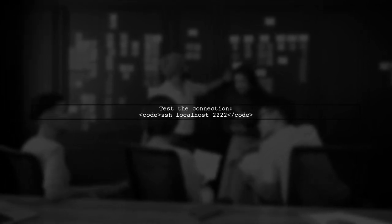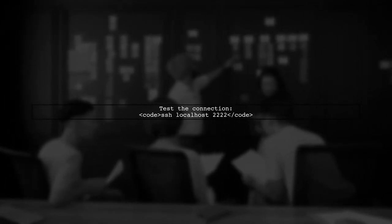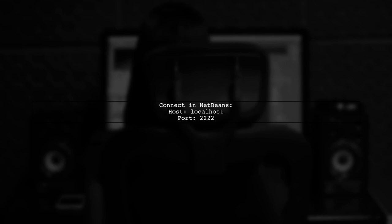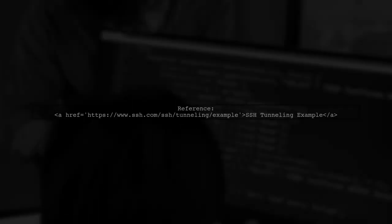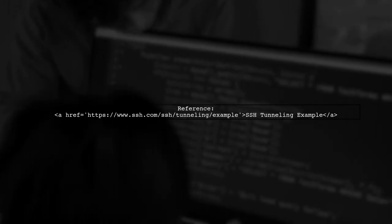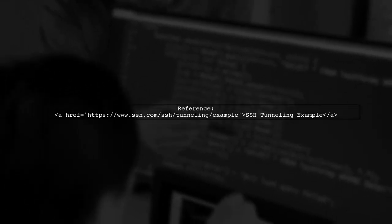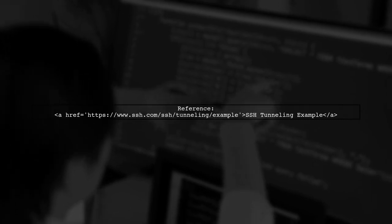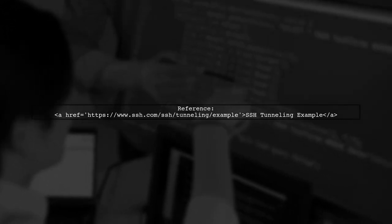To test the connection, use this command to connect locally. This ensures that your setup is working correctly. Finally, in NetBeans, simply connect to localhost on port 2222 to access your second server. For more detailed information, you can refer to the SSH tunneling example linked in the description.